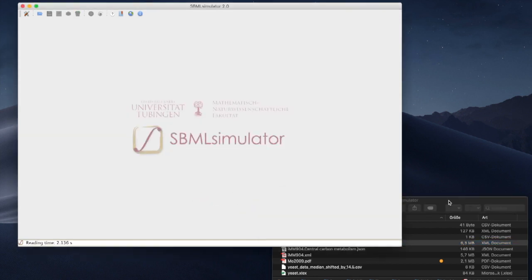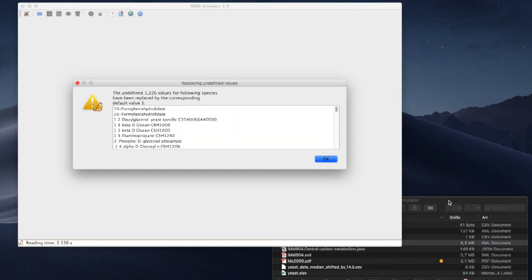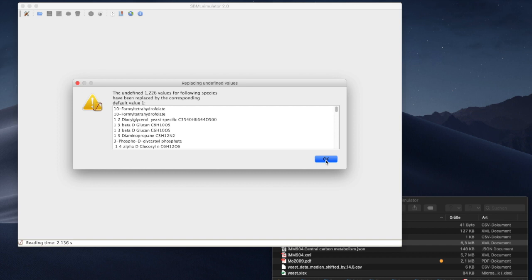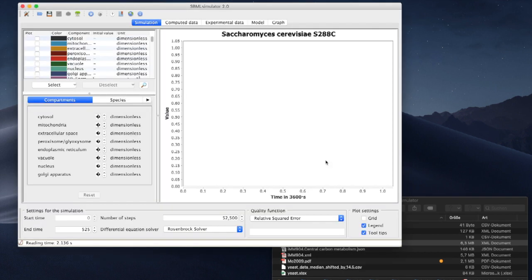We now see a warning that many model components lack initial values. This only matters when running a dynamic simulation. Since we plan to use SBML simulator to create an animation of experimental data, we don't need to run a simulation and can safely ignore this warning.